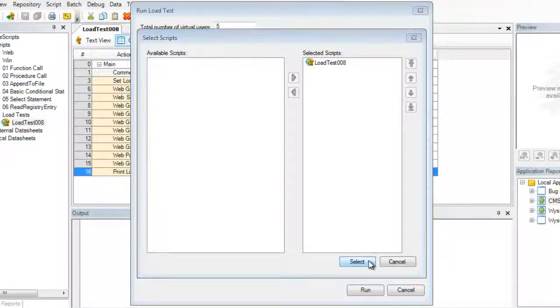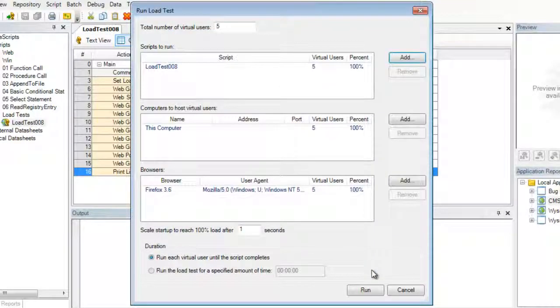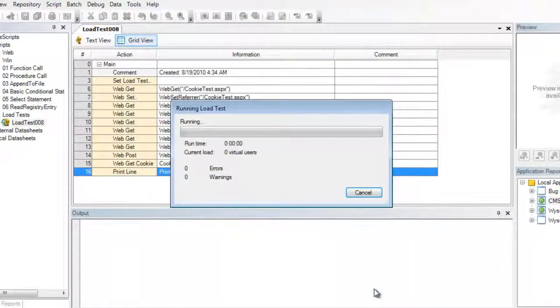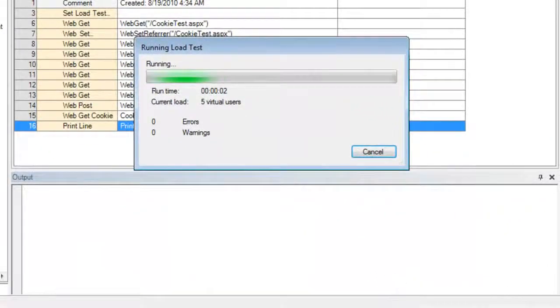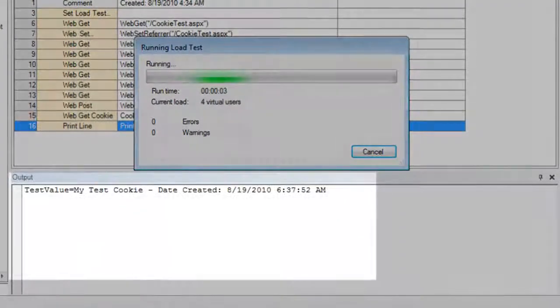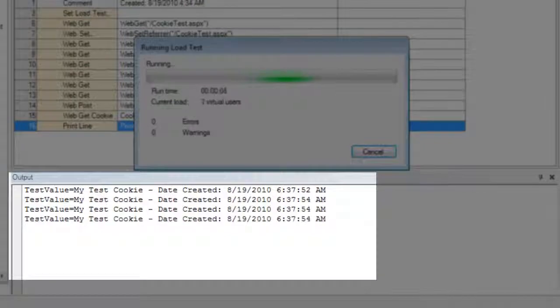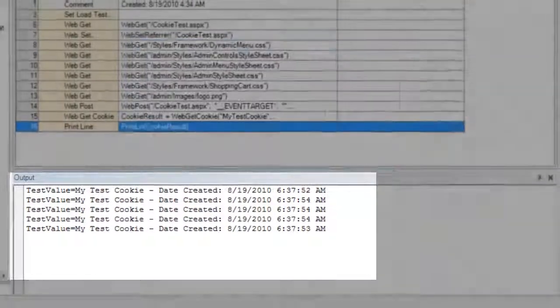And once we've added the script, I'm going to use the defaults and click on run. This will now execute our script and it'll be showing in the output window below the values from our cookies as they are being created by this load test.